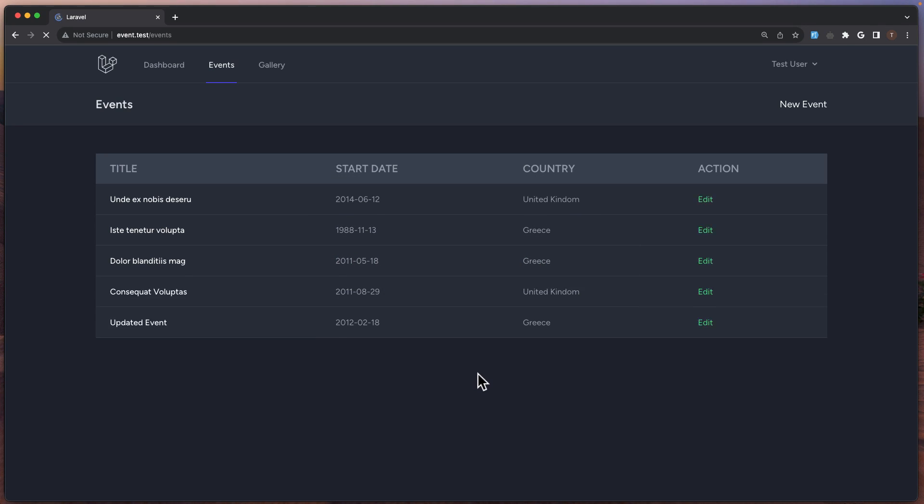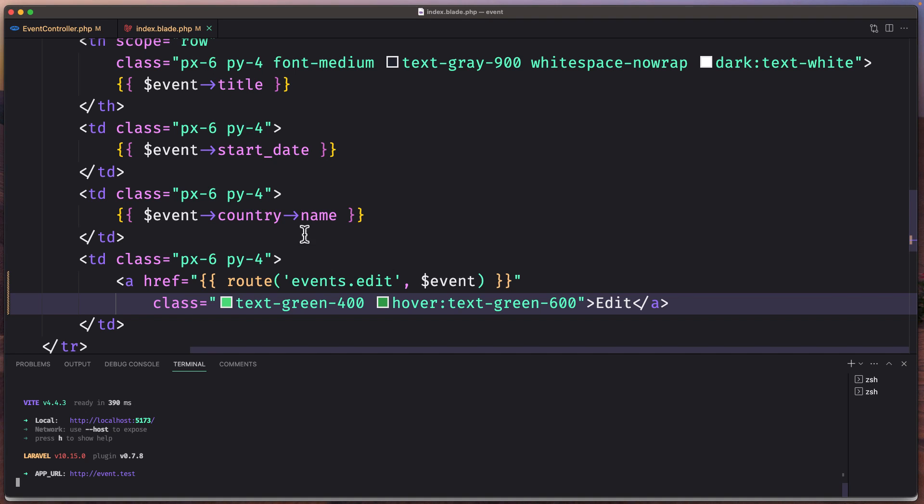And now refresh. Yeah, here it is. If I click, we navigate to the events/1/edit. Very good.